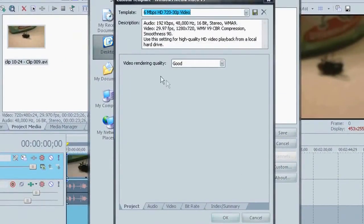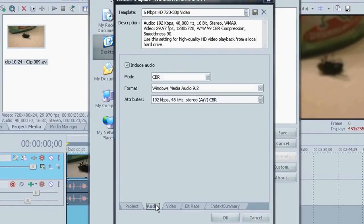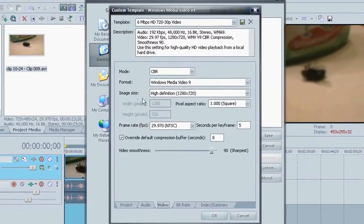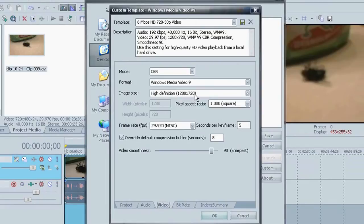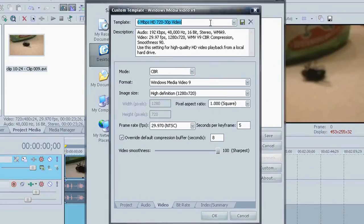And for the video rendering quality, set that to best. Audio, leave the same video. Make sure that the image size is set to high definition 1280 by 720. We're also going to bring up the video smoothness to 100. So it's at its sharpest. And once that's done, that is basically all we need to do.